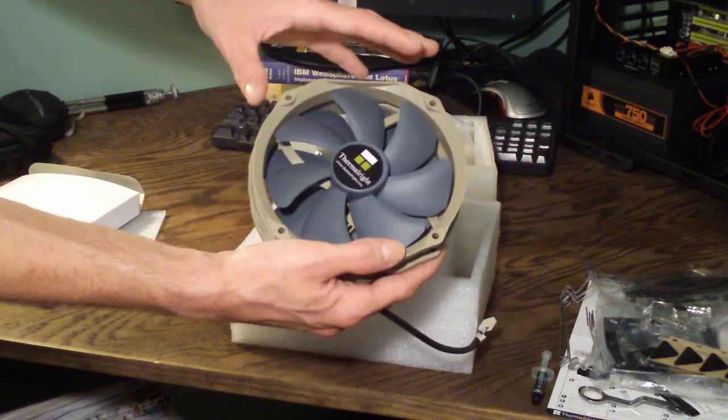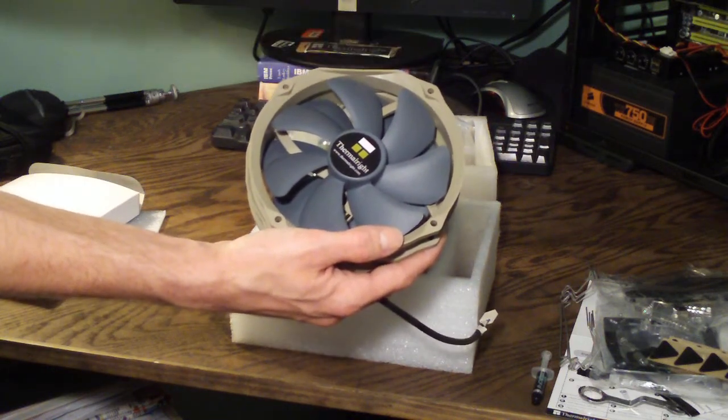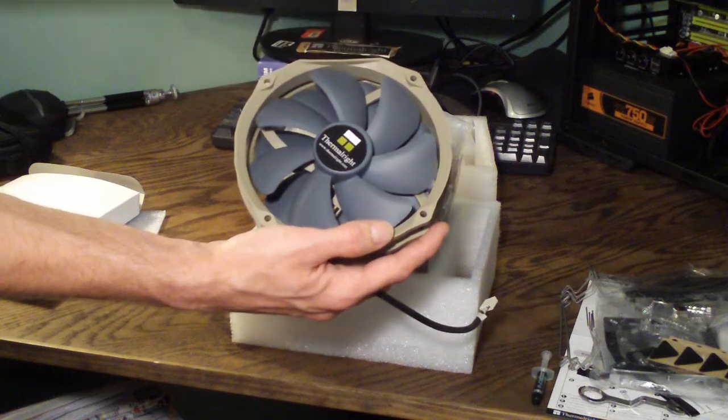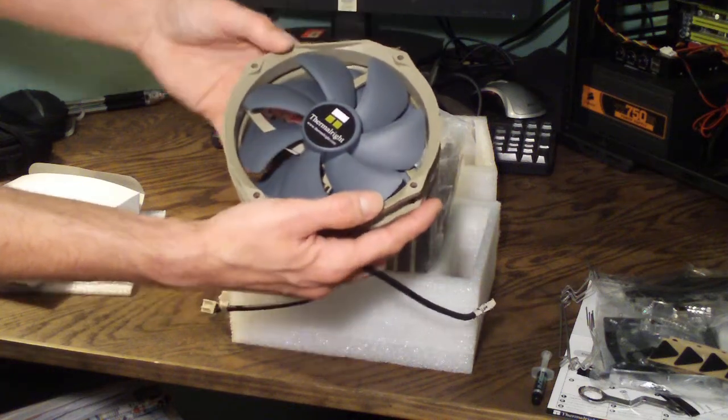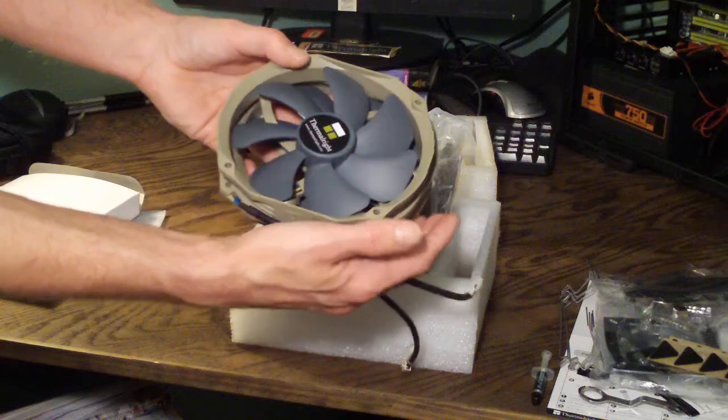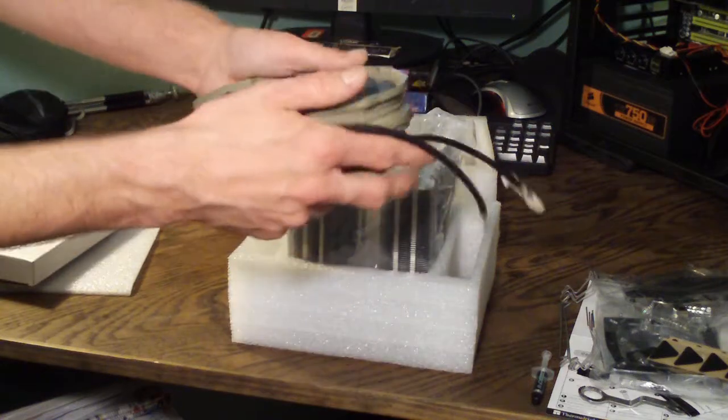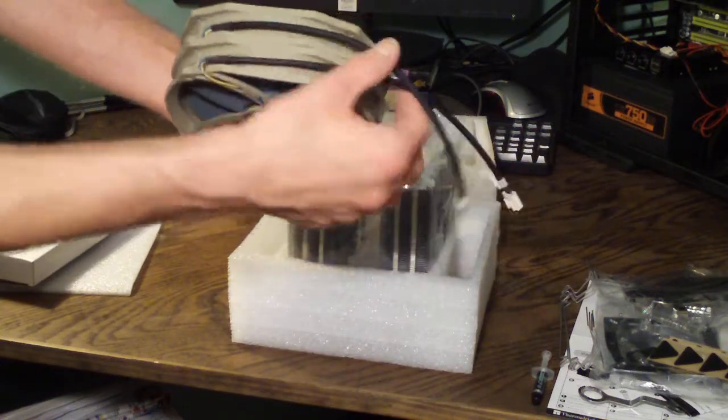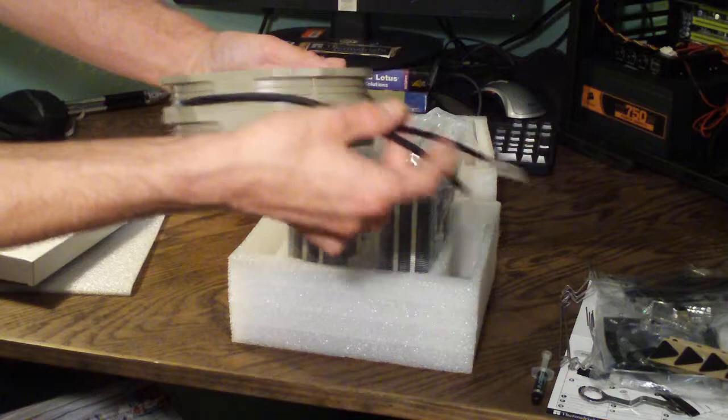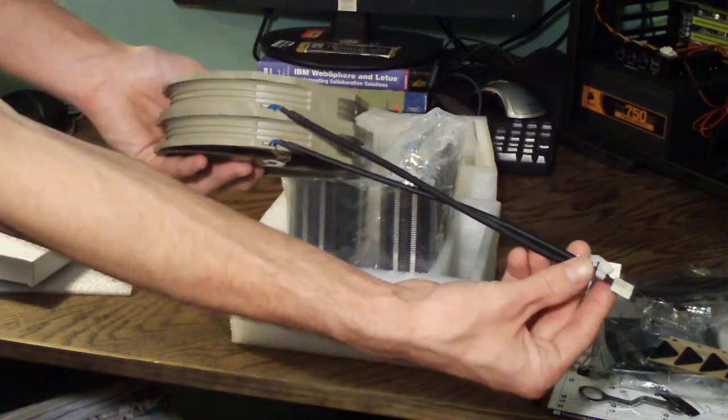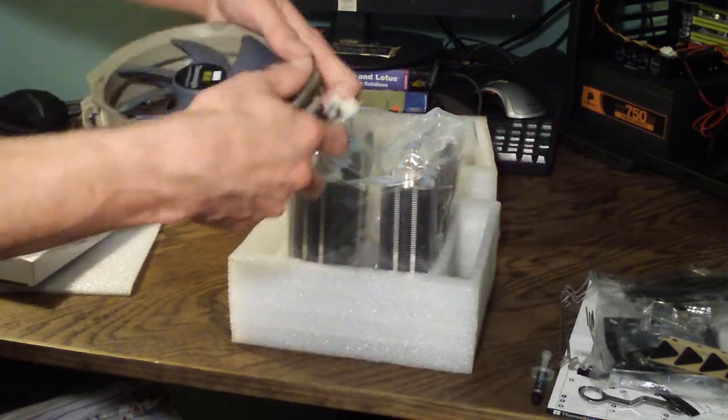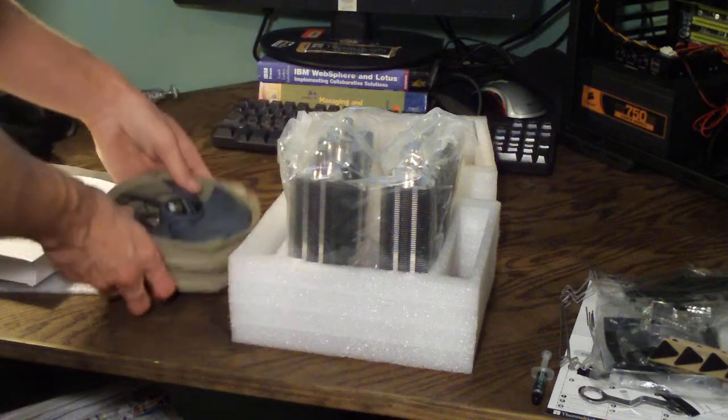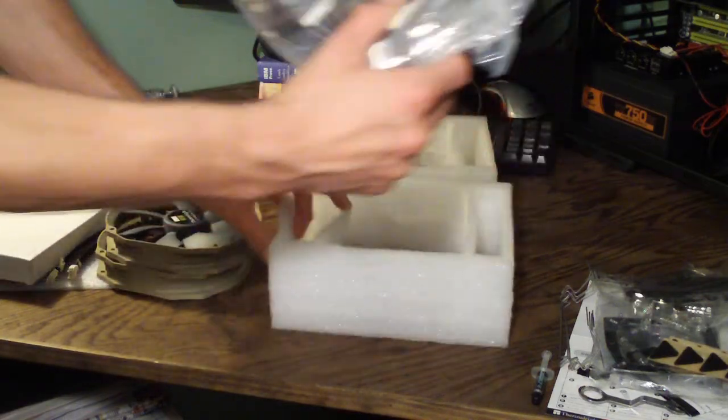So this can either help you or hurt you depending on if you end up using these fans for other applications maybe. But these fans work really good on this heat sink especially when they're both on there. And as you can see they have very nice sleeving instead of that awkward multicolored wire that they got coming out of there.